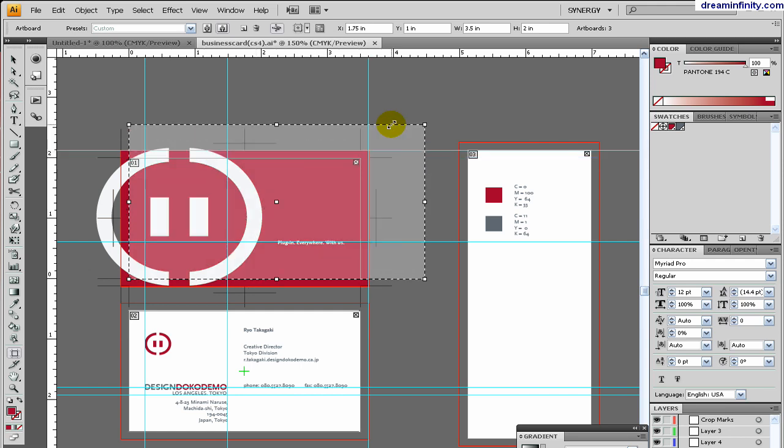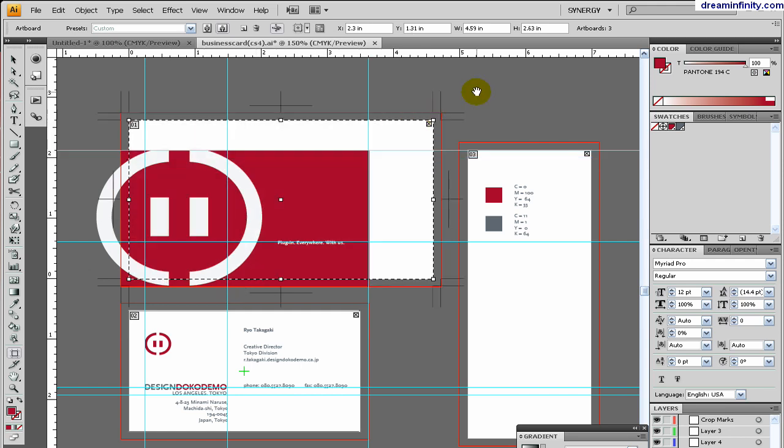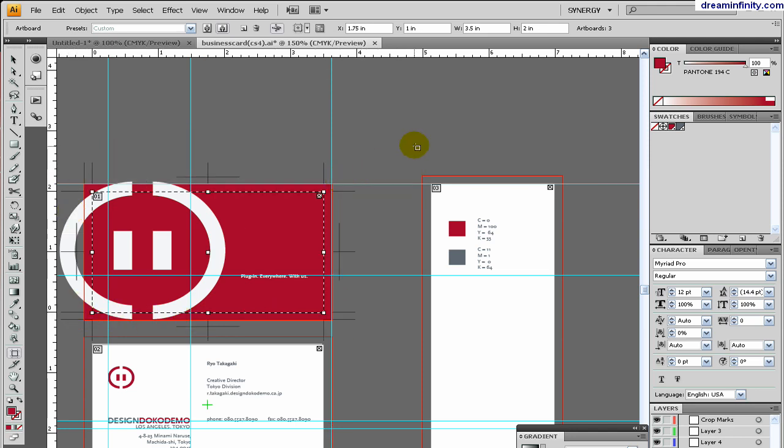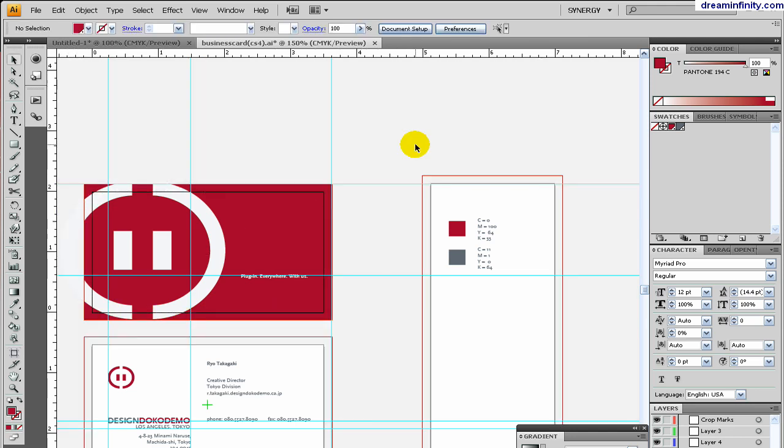So, if I change this size, the crop marks, the bleed marks and the trim marks all follow. The bleed outline also follows with it. Very, very cool in terms of production.